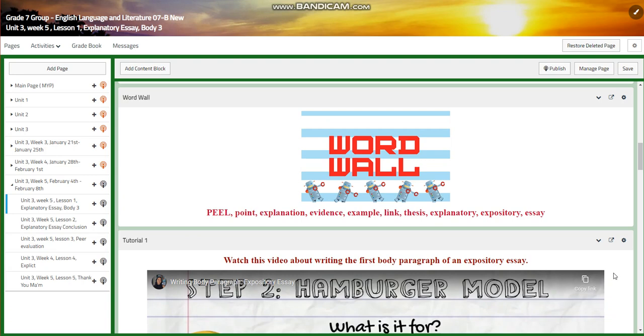My dear students, welcome to Week 5 of Unit 3 of our English Language and Literature for Grade 7.